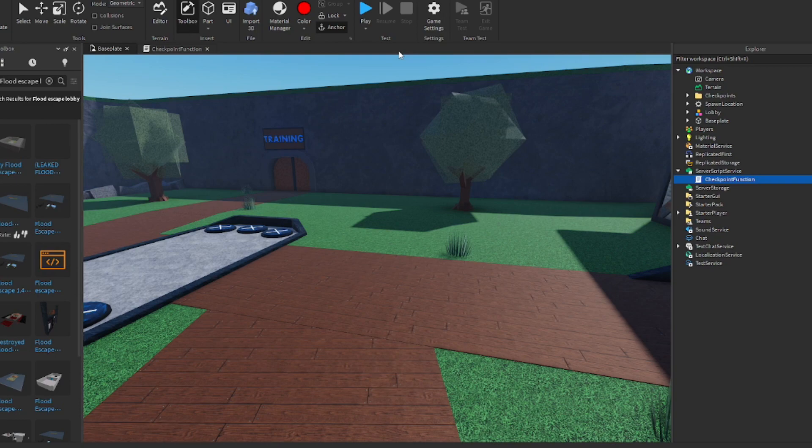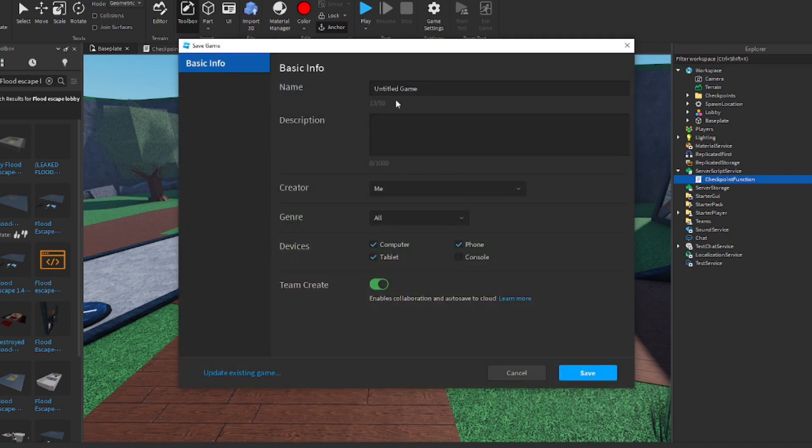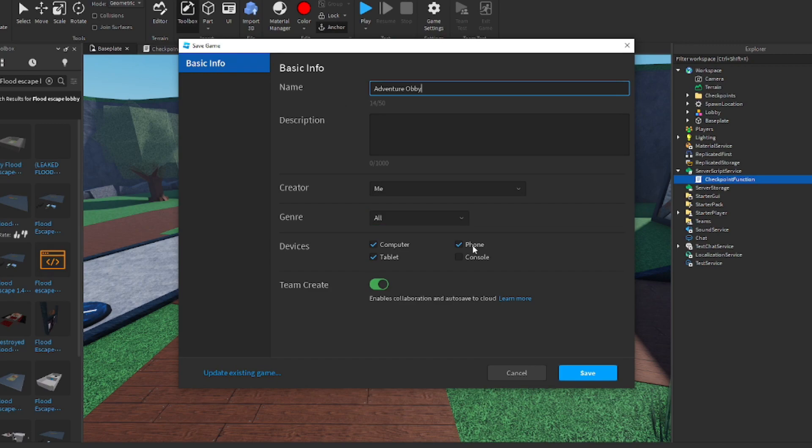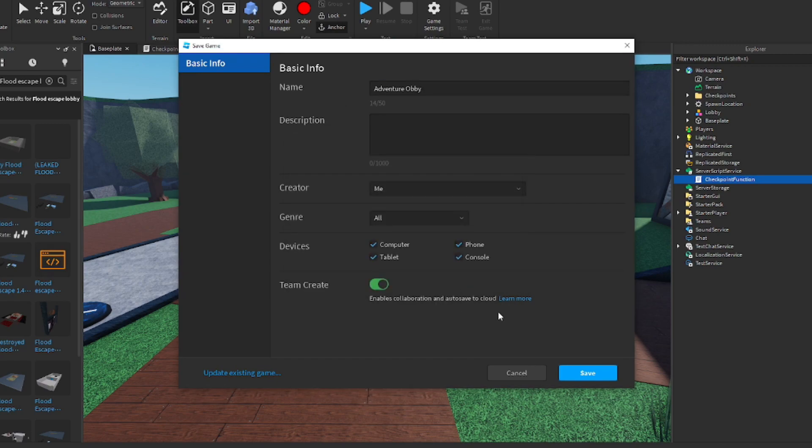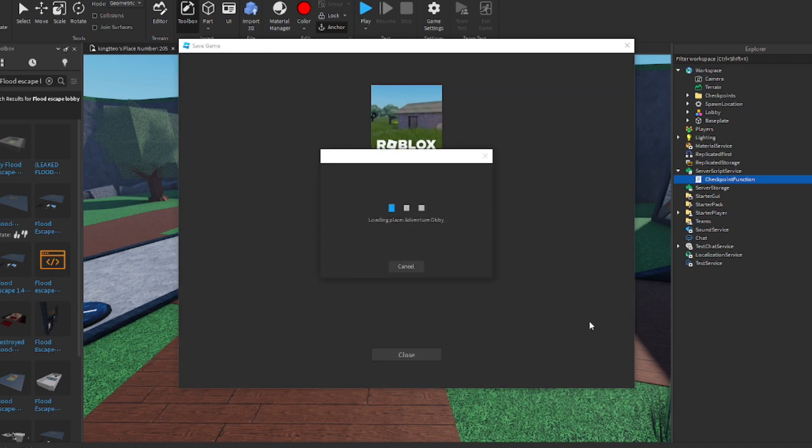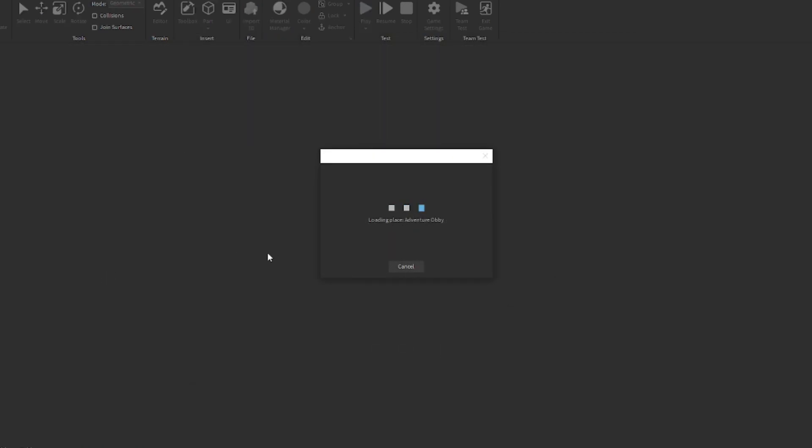For this point, you're going to want to follow me exactly what I do. I'm going to click on game settings on the top. Save to Roblox. You could name this whatever you want. I'm going to name this Adventure Obby. Make sure console is probably a good idea. We're going to add console support. And just click save. Now, you have your local place. And now it's saved to the cloud.